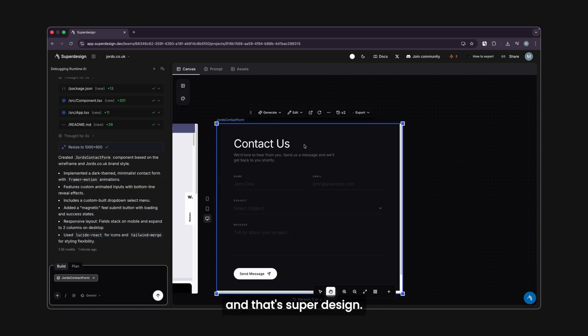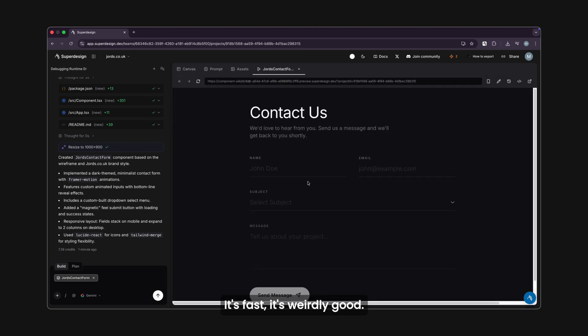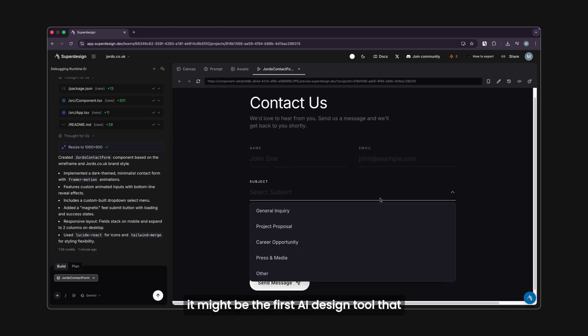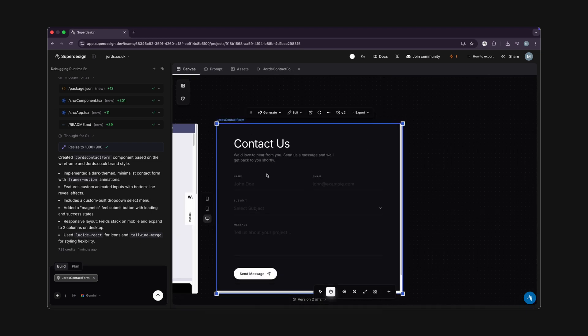And that's SuperDesign. It's fast, it's weirdly good, and honestly, it might be the first AI design tool that actually understands design.